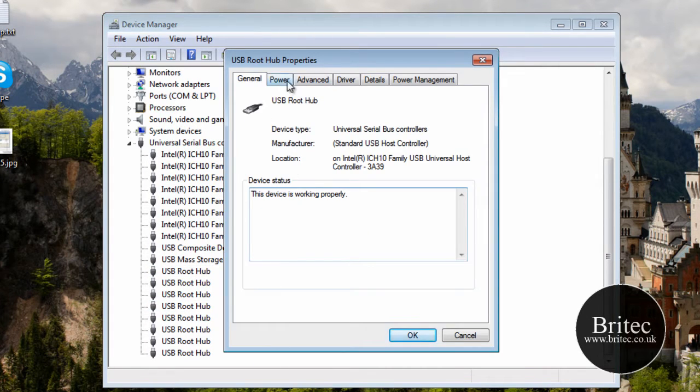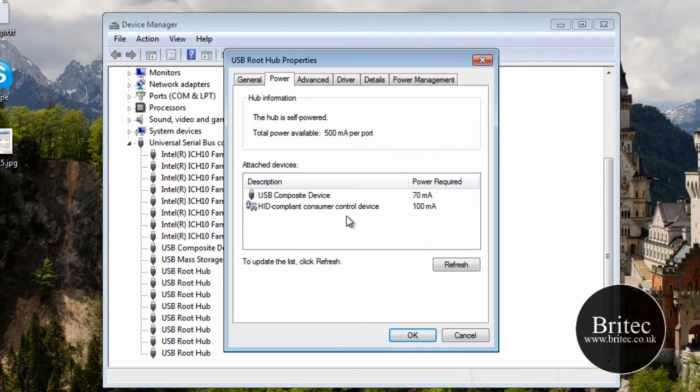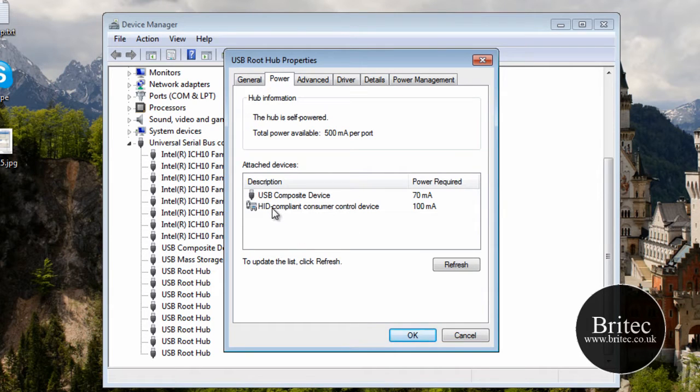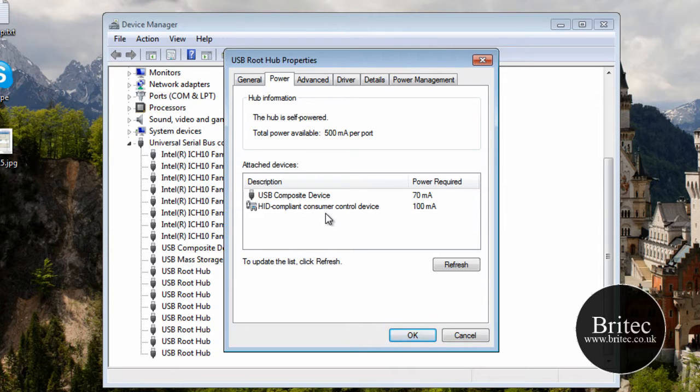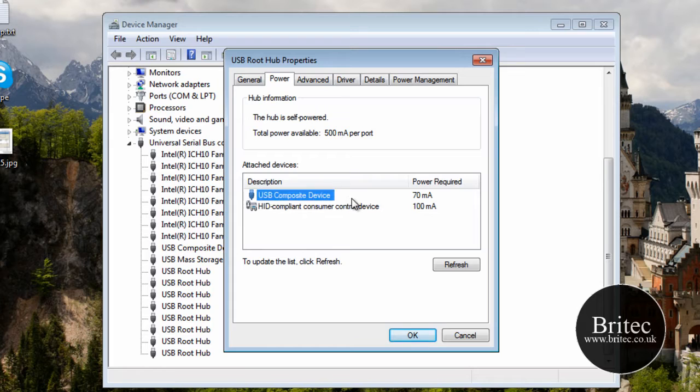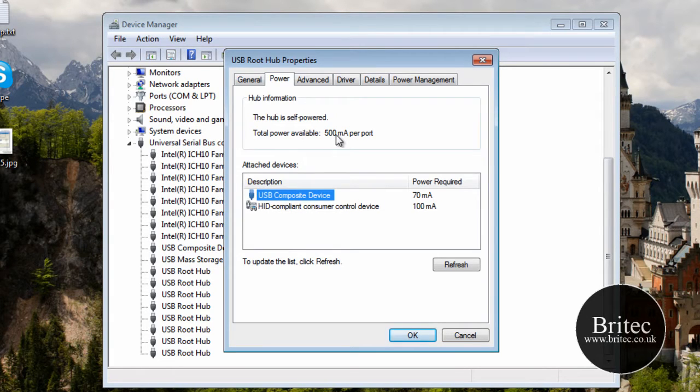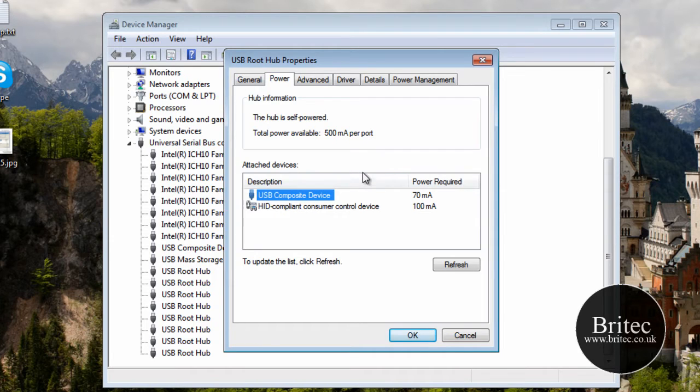Now what was I talking about earlier which was the power. So you can come into the power tab here and look for the amount of power that is being used. So as you can see we are getting a device here that is being used for 70 mA. I can have up to 500 mA per port. So each port. What people tend to do which I have seen quite a lot of.